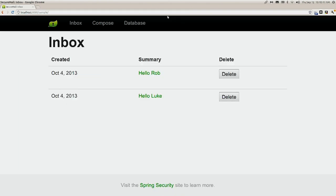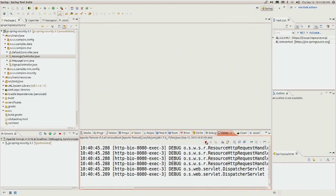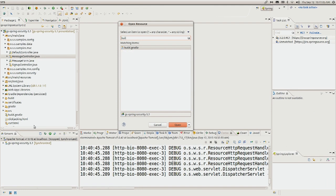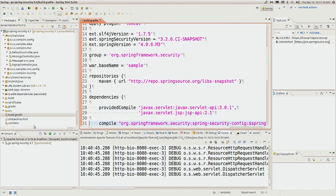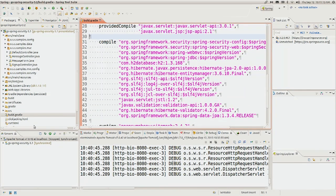The first thing we notice about this app is we're not even authenticating. So how can we add Spring Security to make sure it's secured? We'll go ahead and stop our application. As with anything, the first thing we need to do is update our dependencies. Here we're using Gradle, but you can use whatever you like. We've added the Spring Security config and Spring Security web jars.